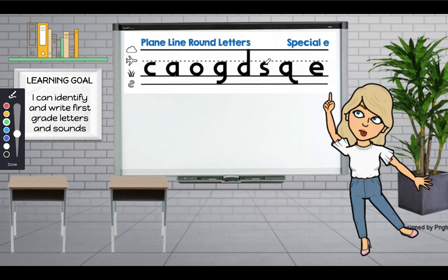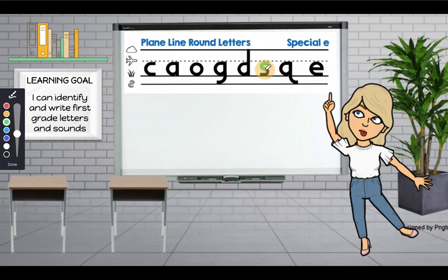Now you're going to practice writing an S with me using your dry erase board and a dry erase marker. Let's begin — start on the plain line, trace back and it curves in and goes back again and lands on the grass line. S, snake, s. Good job! Let's do it one more time — start on the plain line, trace back and it curves in and goes back again and lands on the grass line. S, snake, s. Good job!